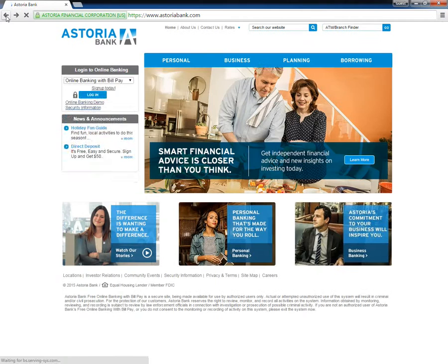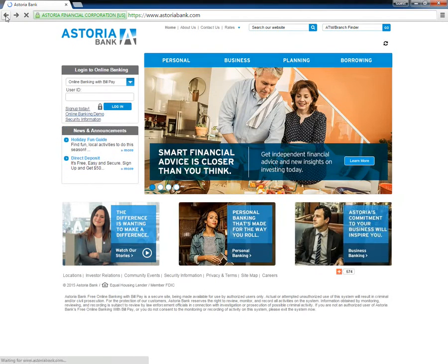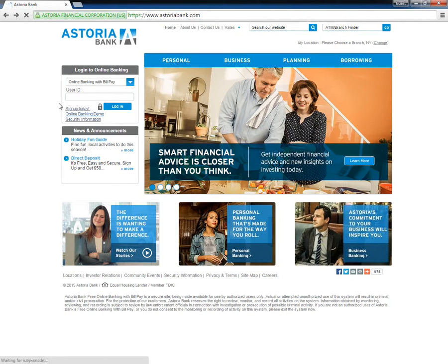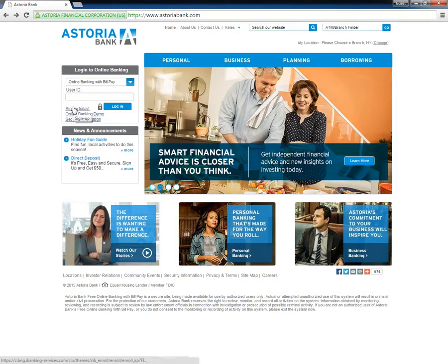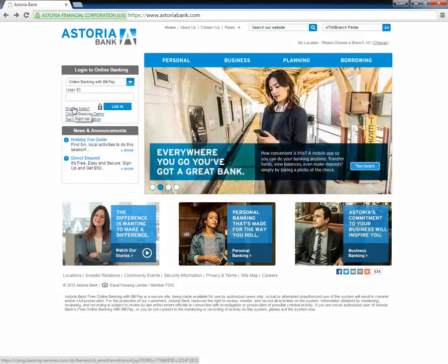Customers who are interested in activating their internet banking accounts must first visit the Astoria Bank website and click on the link that reads Sign Up Today located under Login to Online Banking.